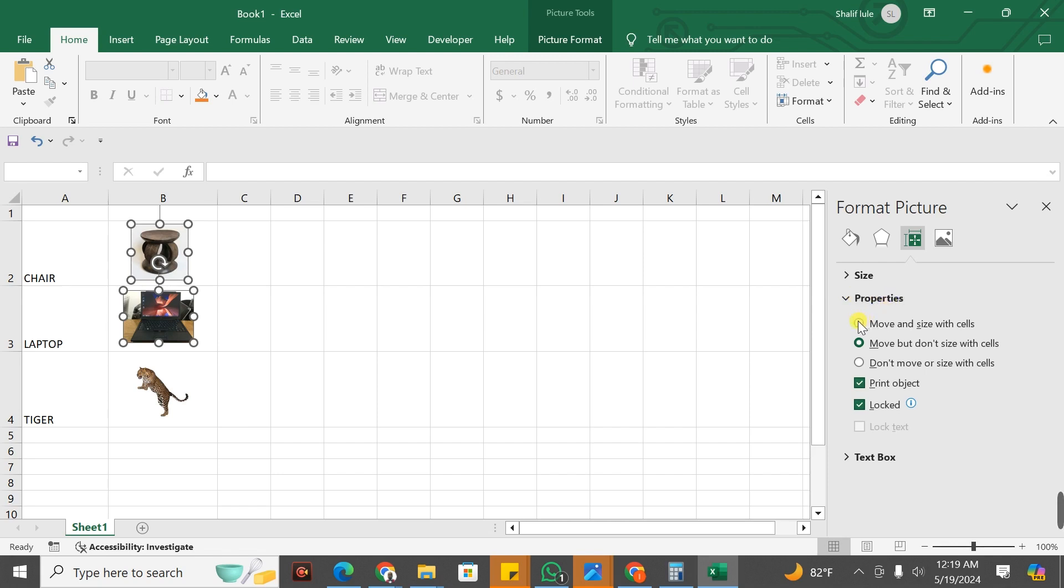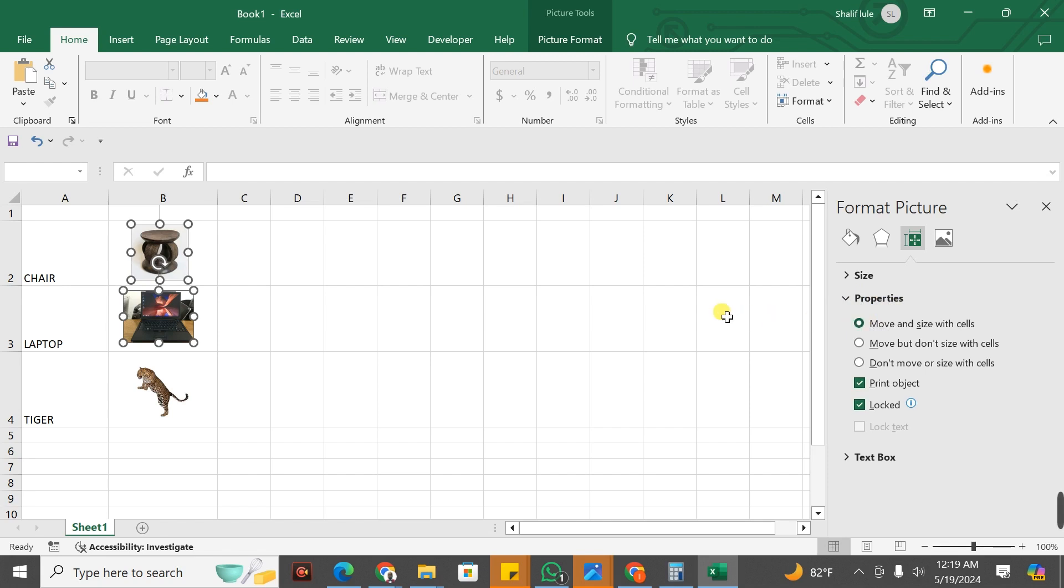Then you select the first option, Move and Size with Cells. After selecting the option, you go ahead and click anywhere here.